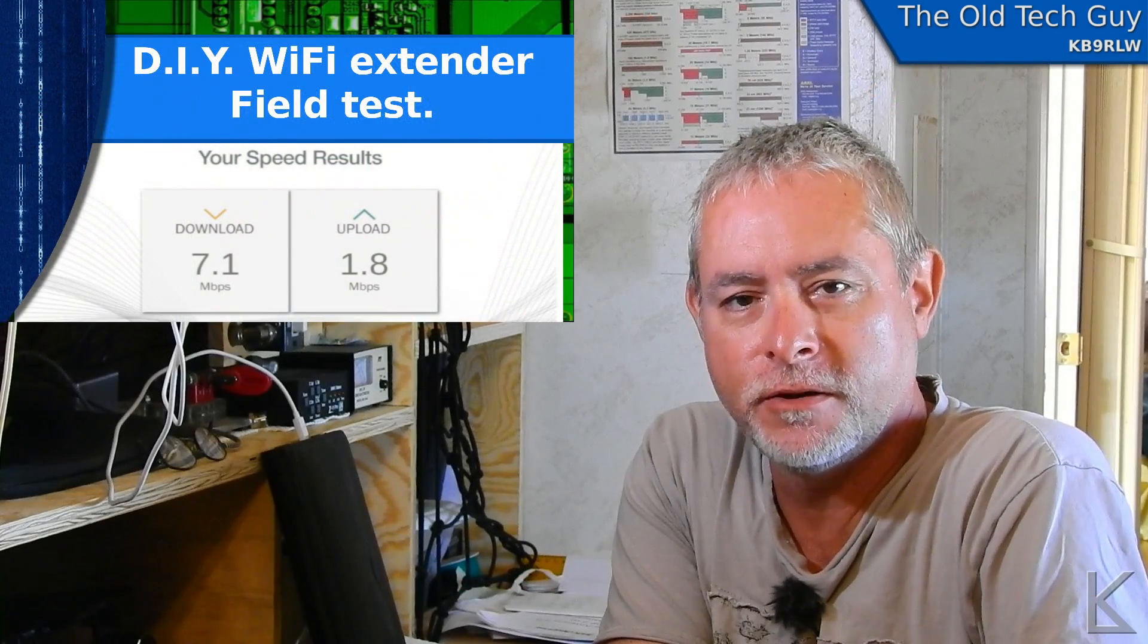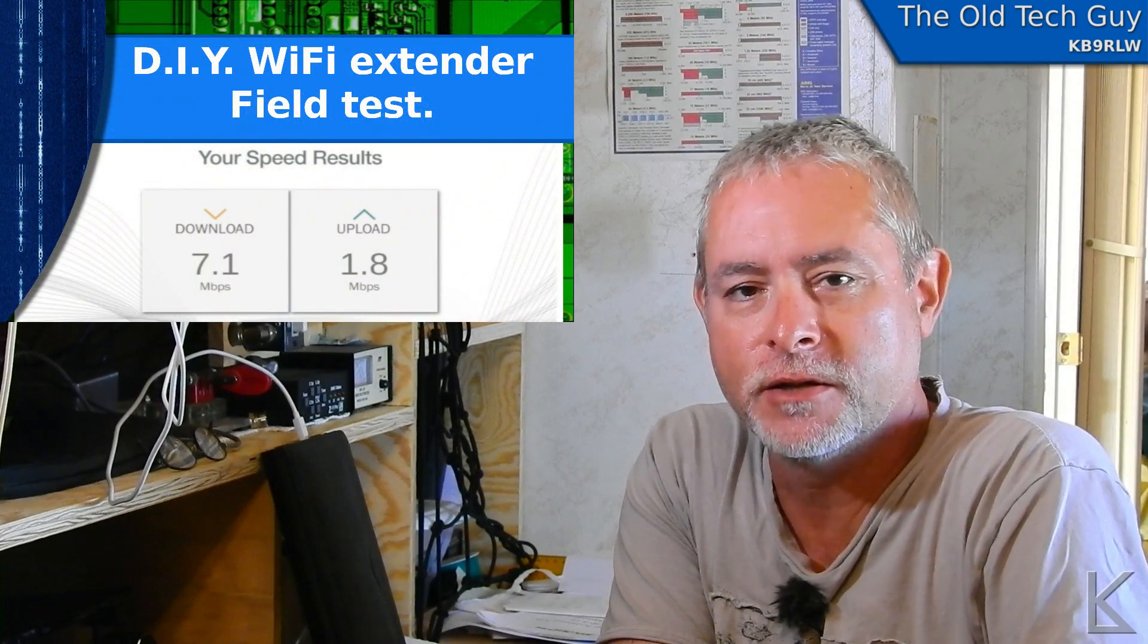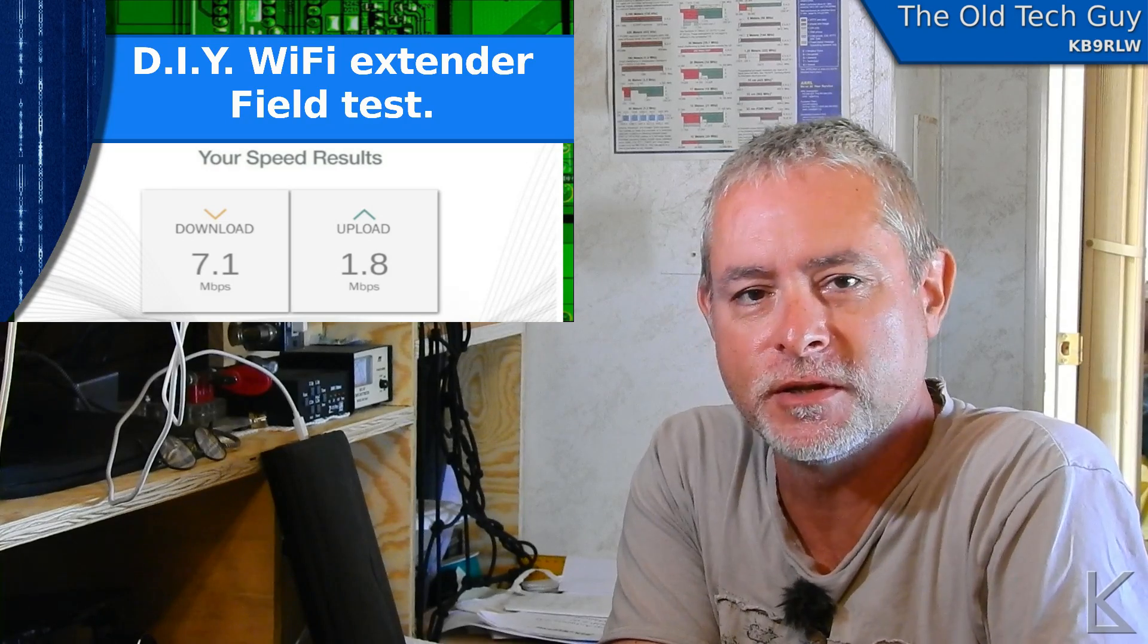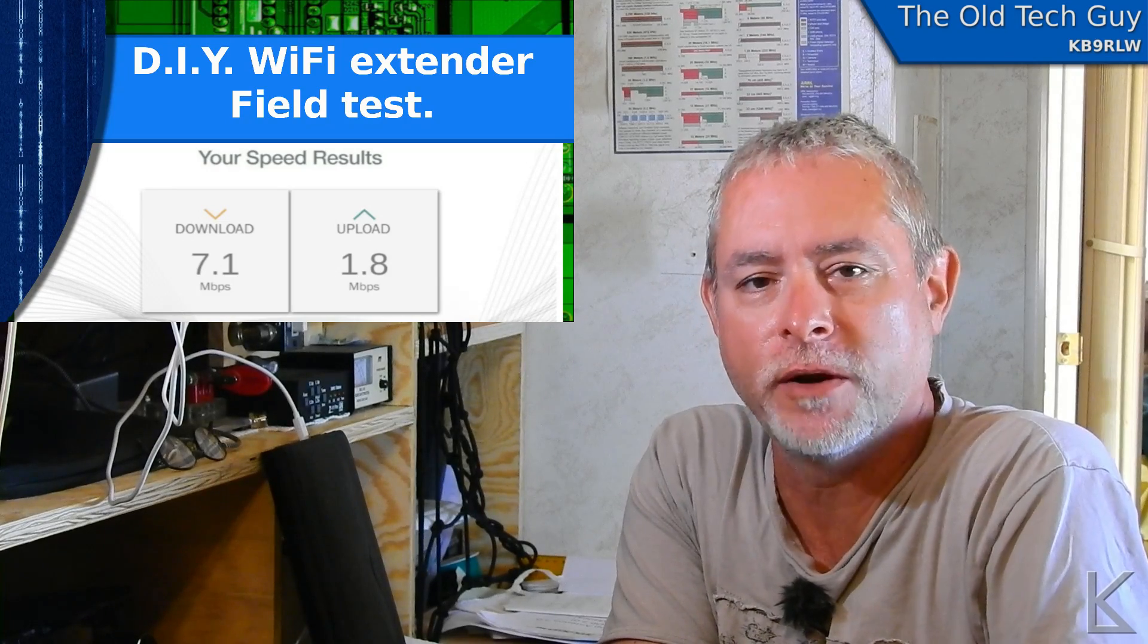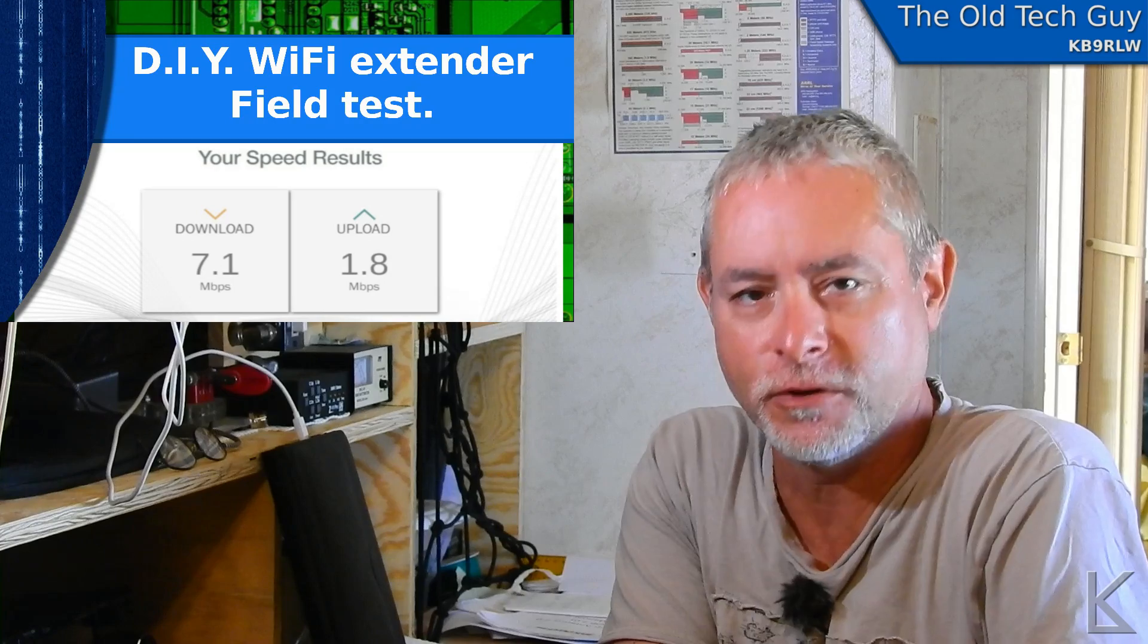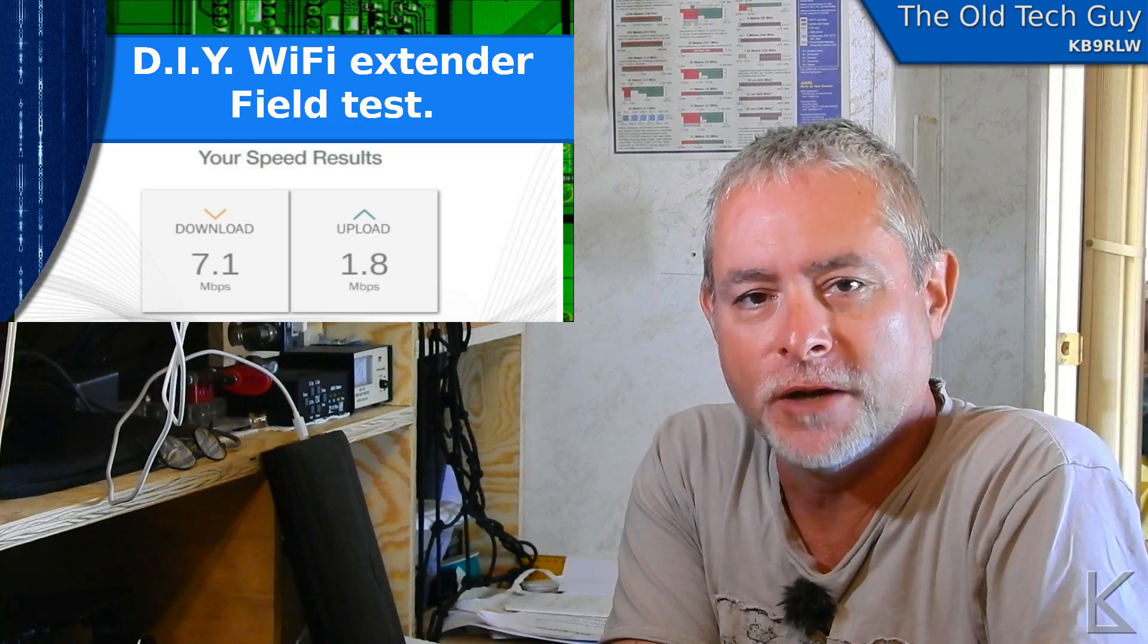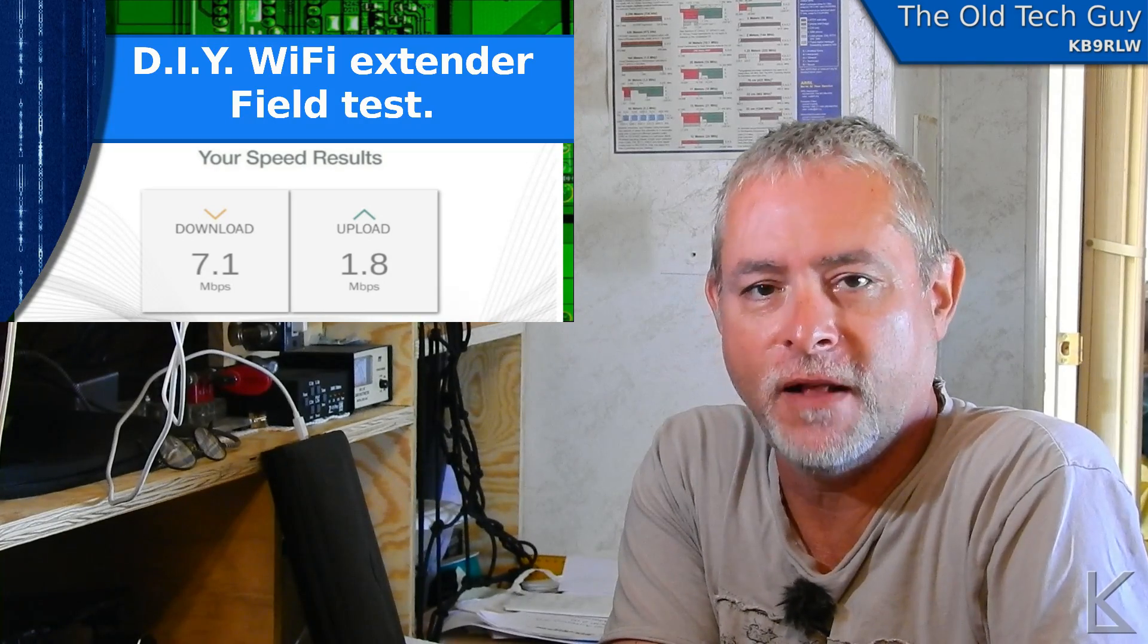So as you can see, the extender worked exactly as I designed it to work. I'm very happy with its performance. While I was waiting for the Walmart to reopen, I was able to binge watch a little YouTube and catch up on some of the YouTube channels that I like to follow.